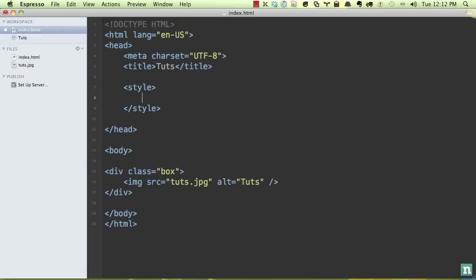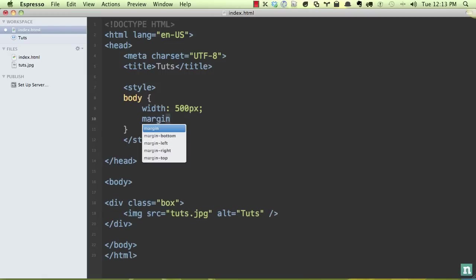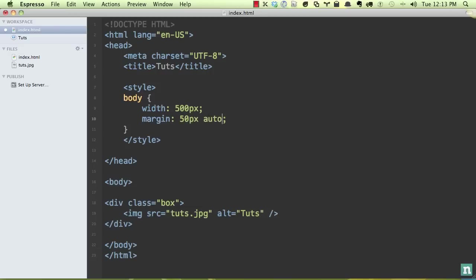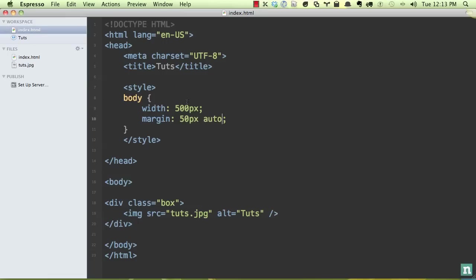So at the very least, let's begin by styling our body. So I'm going to give it a width of 500 pixels and a margin. Let's push it from the top a little bit, but make everything else auto so that it centers on the page. So if I go back now, now it's centered on the page. Good deal.